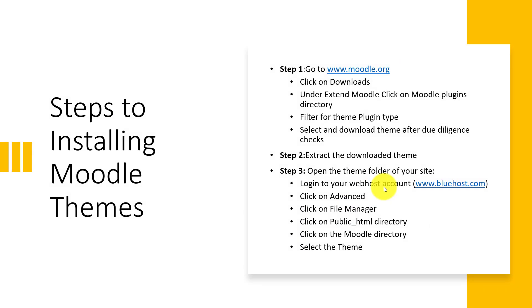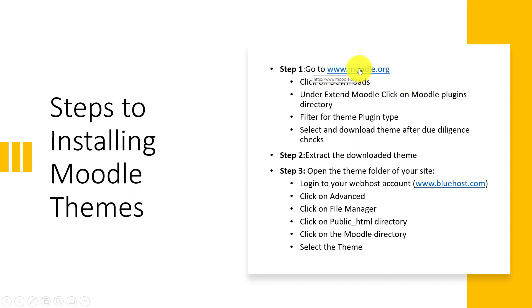So let's look at steps for installing Moodle themes. The very first step is go to the Moodle.org site, click on downloads and under the Extend Moodle section, click on Moodle plugins directory. After which you filter for the theme plugin type and then you select and download the theme after you have looked at it.